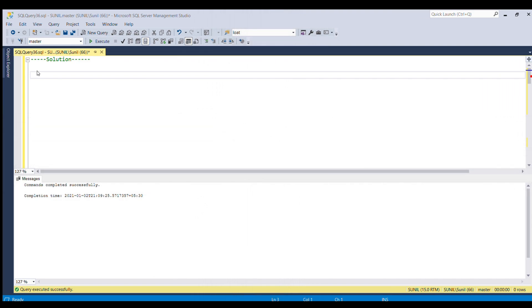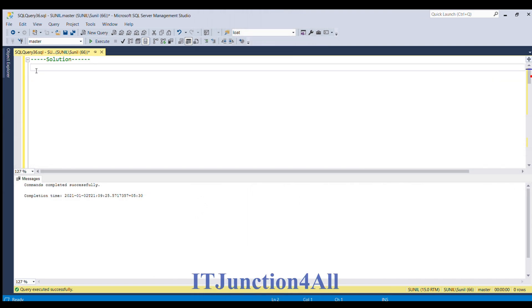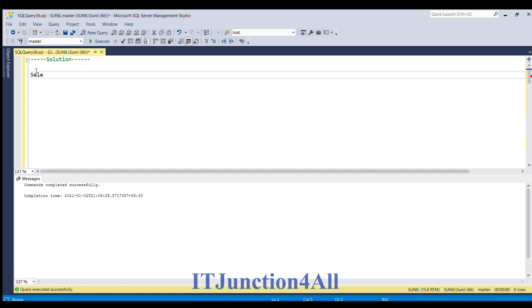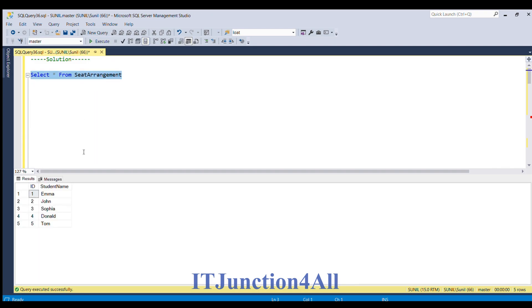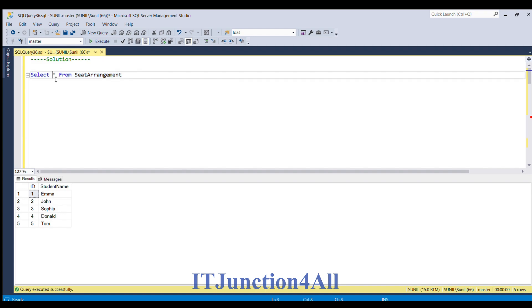Before starting to the solution, let's see our input table once again. So, I am going to fire select star from input table that is seat arrangement. Let me run this. So, this is our input table. Now, let's start the solution.